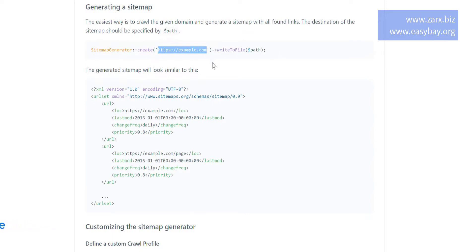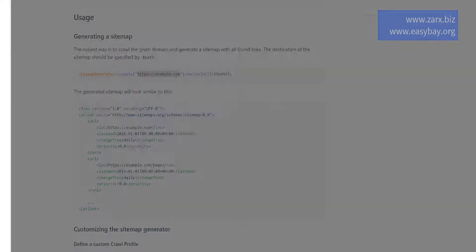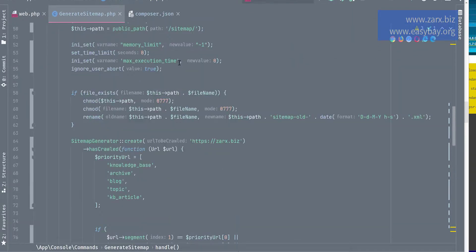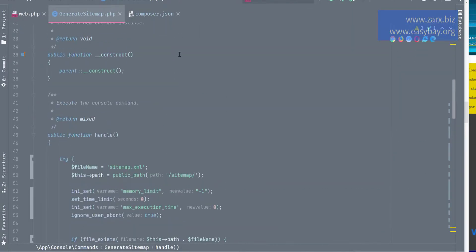I have created a command, and here is the code for it. And this code is also available, the link in the description. You can copy this code if you want to.